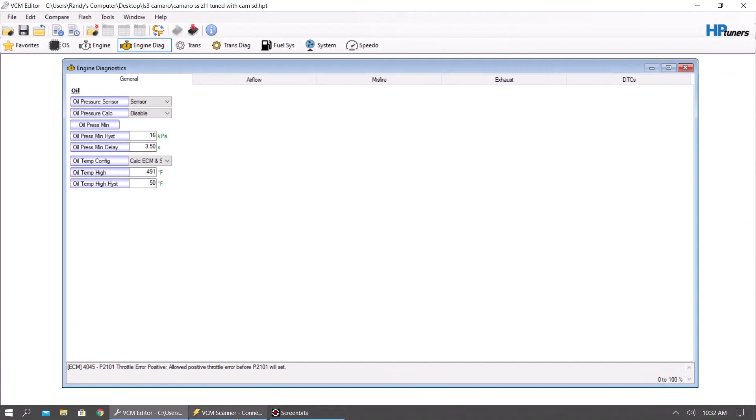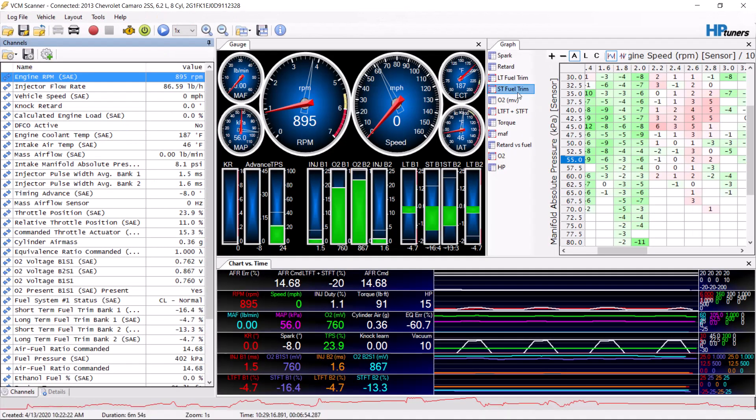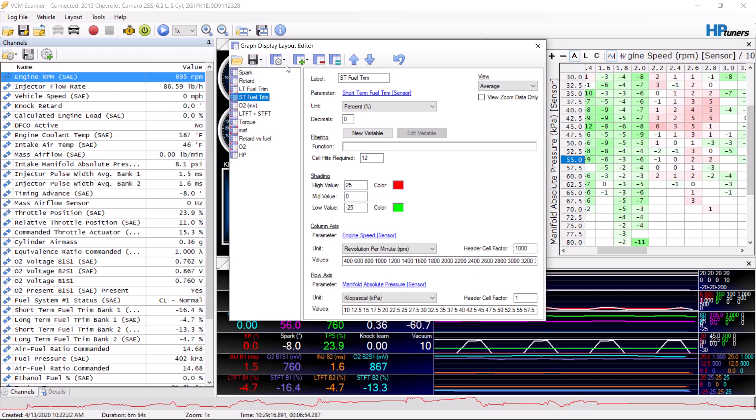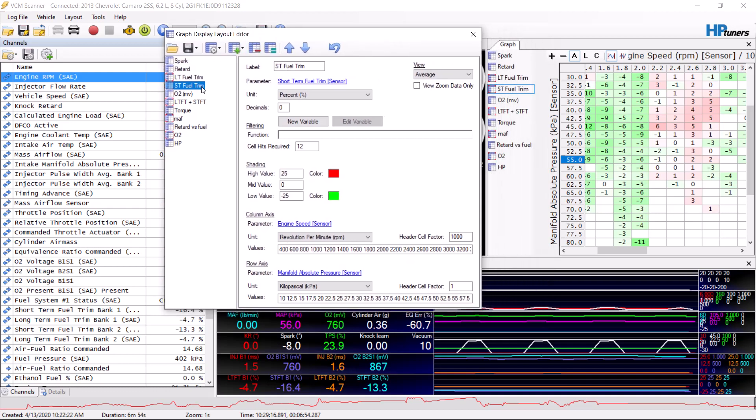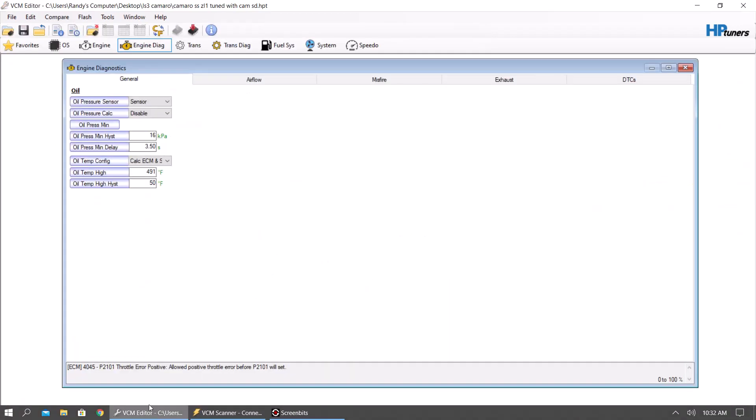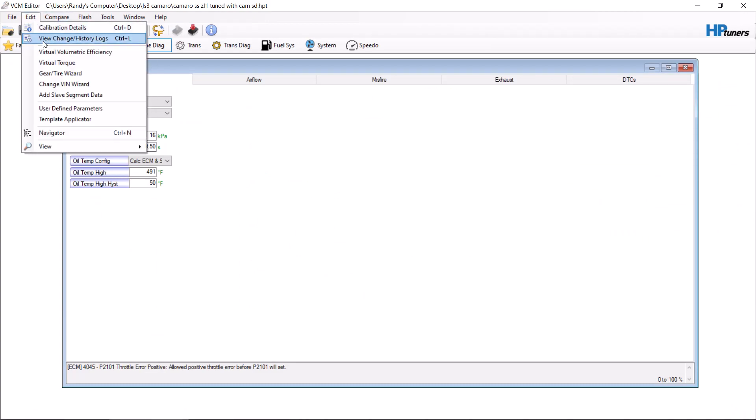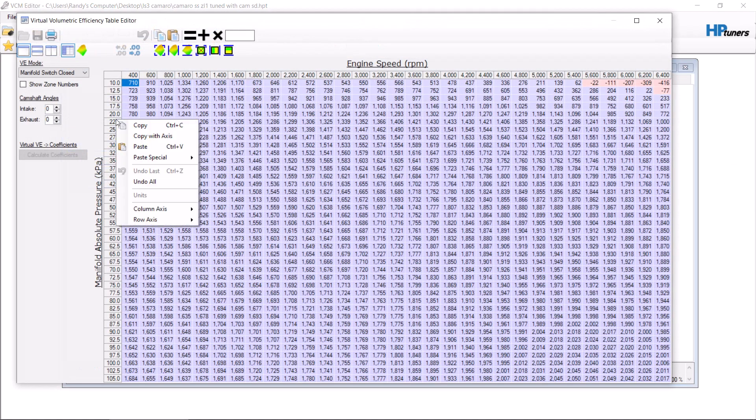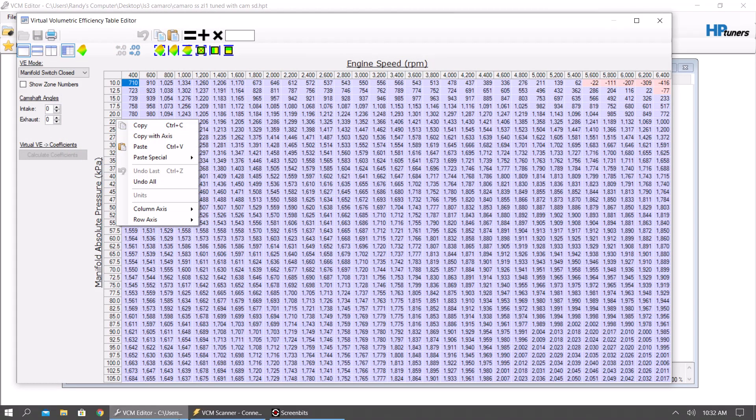After it's saved, you're going to go to scanner and you're going to want to have a graph built. I built one for long-term fuel trims and short-term fuel trims. You're going to have RPM and manifold pressure. You're going to find this information in the tune under virtual volumetric efficiency. You're going to want to copy these labels for the bottom and these labels for the top. That will populate what you need for the speed density.